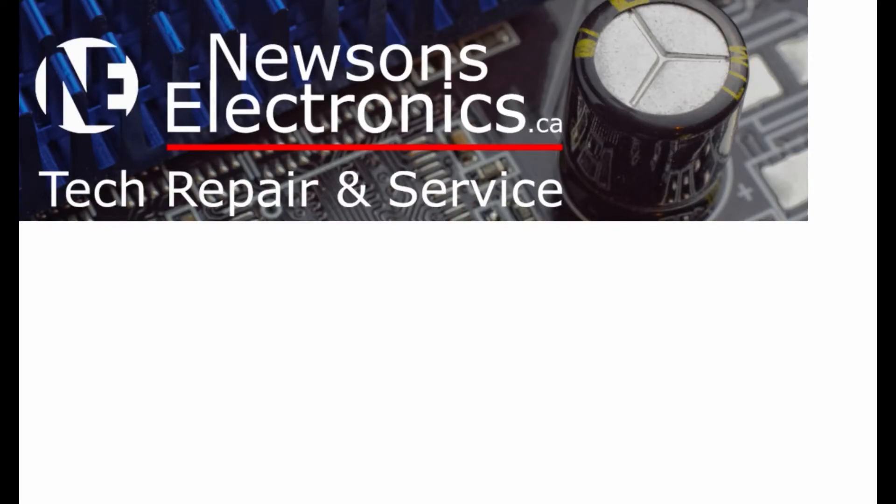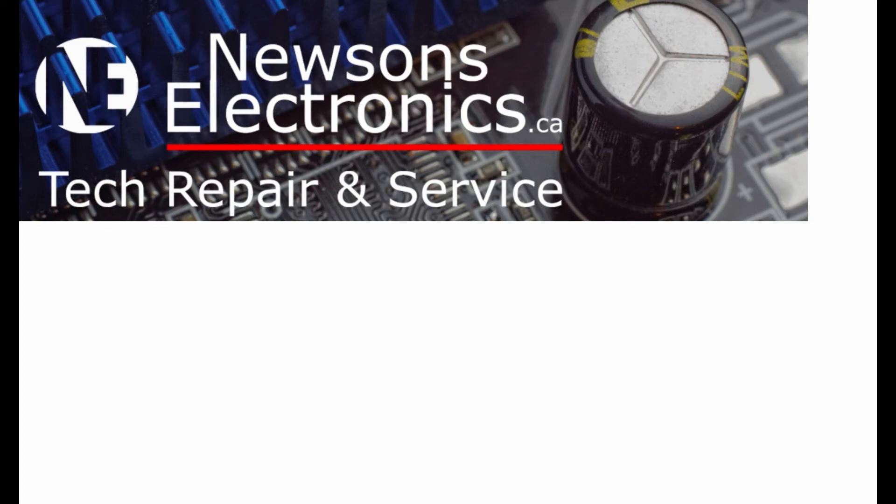If you're interested in electronic repairs and tutorials and all that things about fixing TVs, PlayStations, or phones, think of subscribing and I'll see you in the next video.